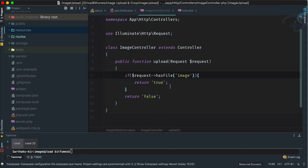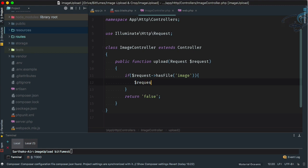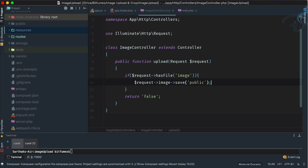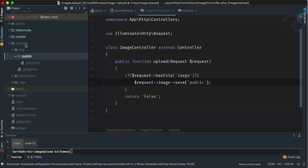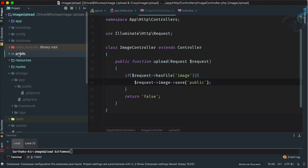Now that we know the file exists, I'll access it with request->image and save it. I can access it this way because we've already confirmed it exists. I'll call request->image->store() and save to the public folder, which is at storage/app/public.